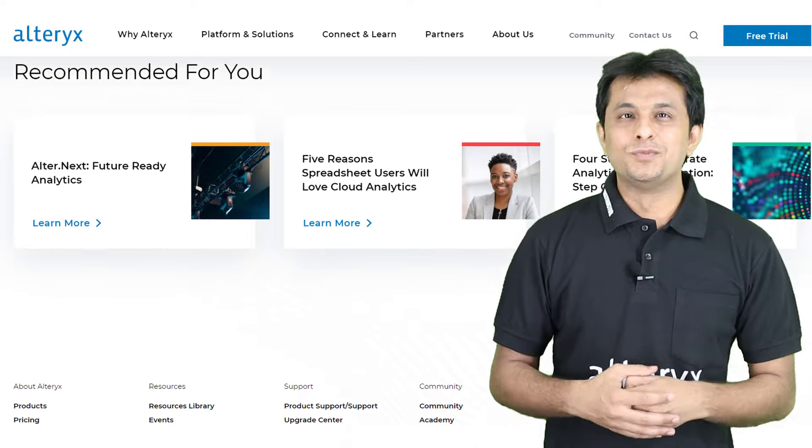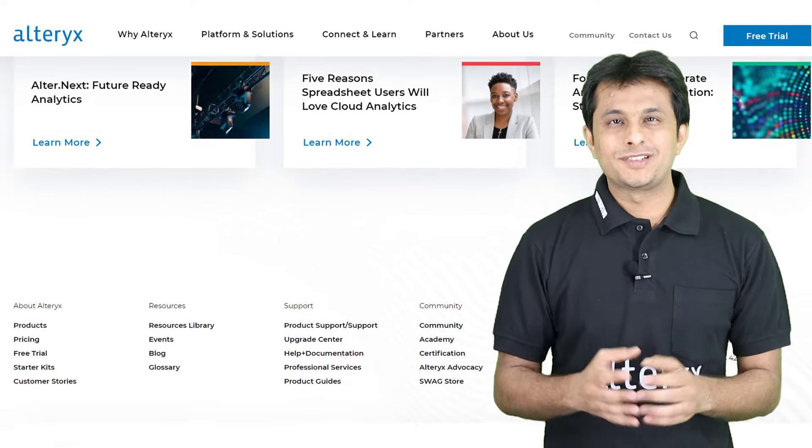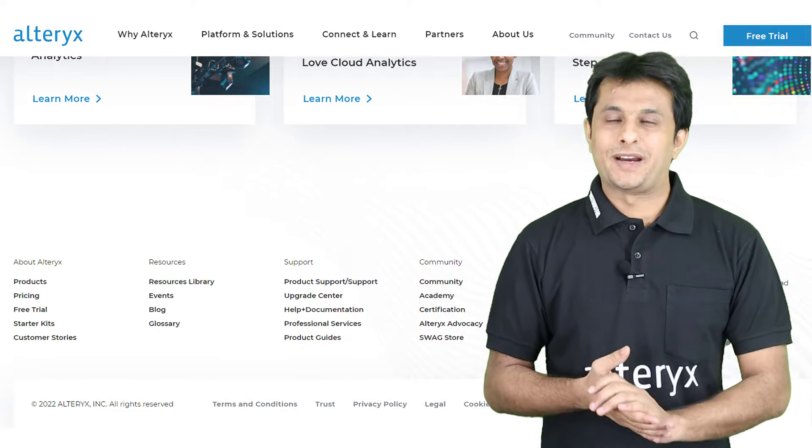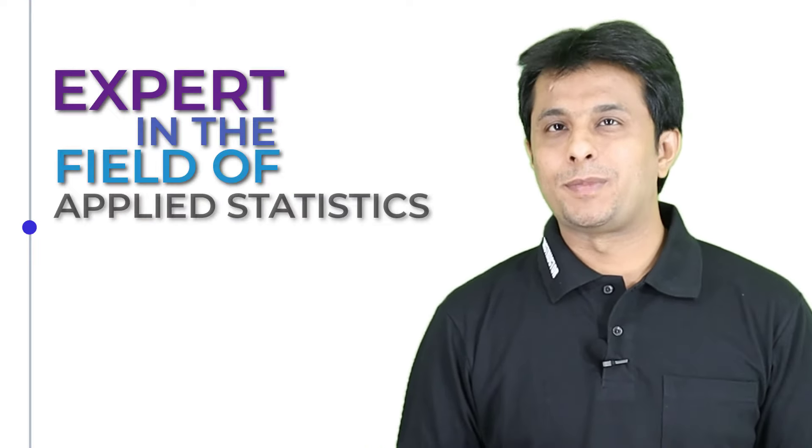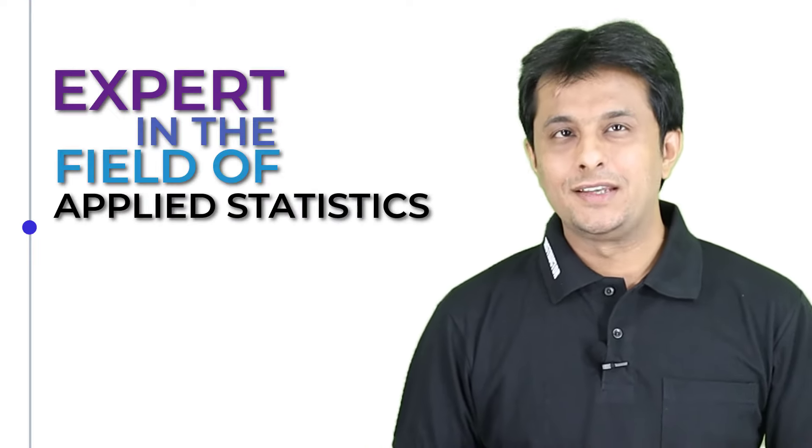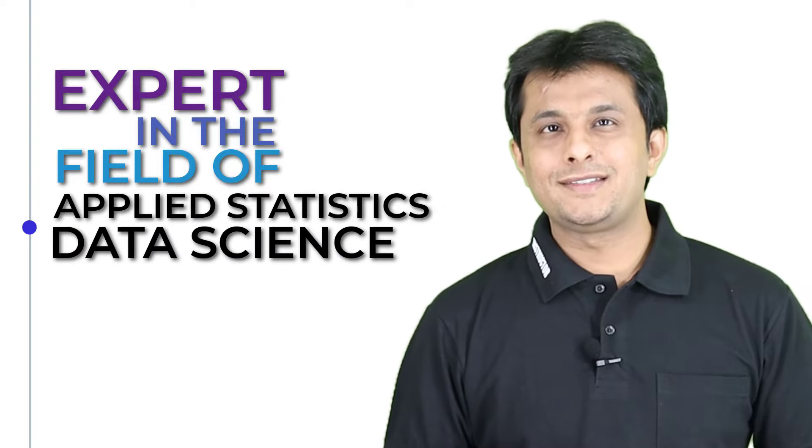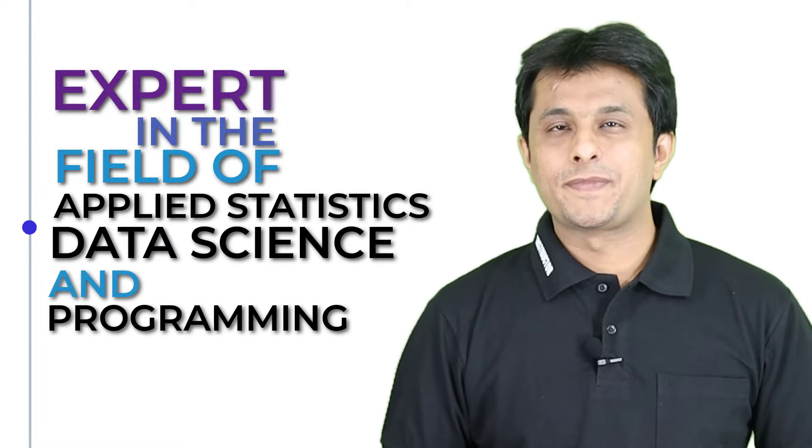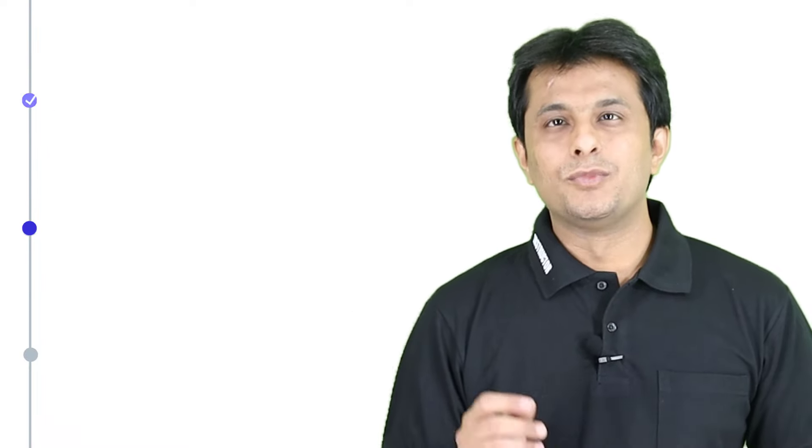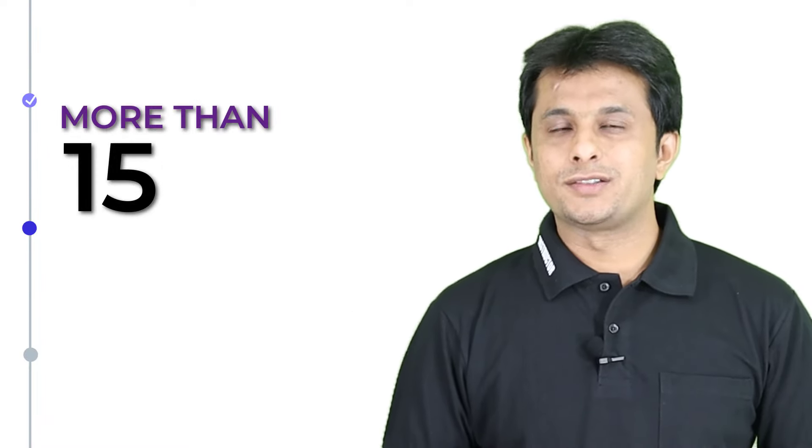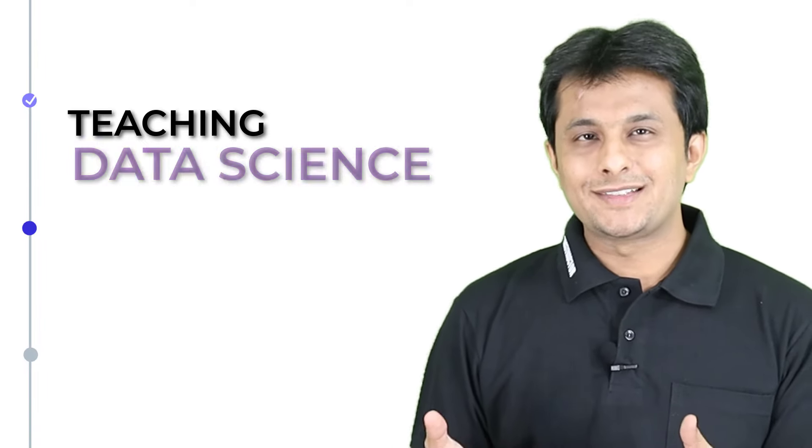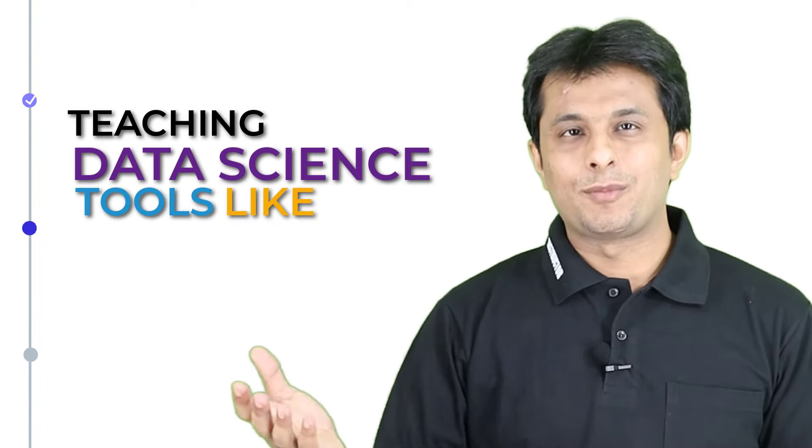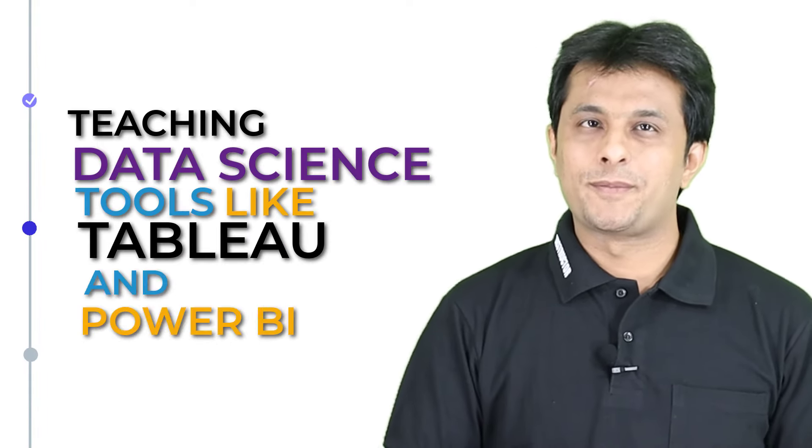But before I tell you more about this course, let me introduce myself. My name is Bhavan Lalwani and I am a software engineer from MIT India. I am an expert in the field of applied statistics, data science and programming, having more than 15 years of professional experience as an instructor in teaching data science tools like Tableau and Power BI.